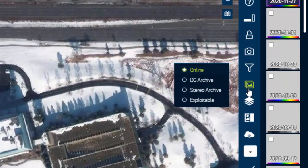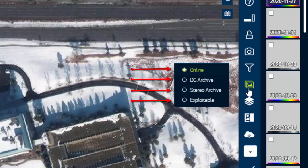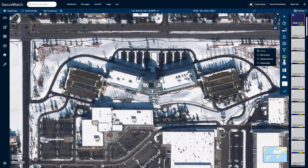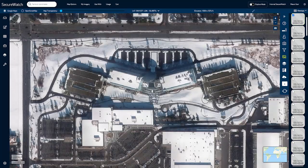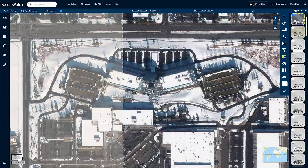Which catalog is selected will impact your ordering options. When viewing the SecureWatch account layer, you can select between online, archive, stereo archive, and exploitable catalogs. The online catalog is a collection of newer imagery with less than 35% cloud cover and collected at less than 35 degrees off nadir, processed to view at full resolution within the viewport. The entire collection of Maxar's 21-year historical archive is available in the archive and stereo archive catalogs — these display at a lower resolution within the viewport but can be ordered at their full collected resolution. The exploitable catalog is comprised of eligible images that are enabled for real-time processing.